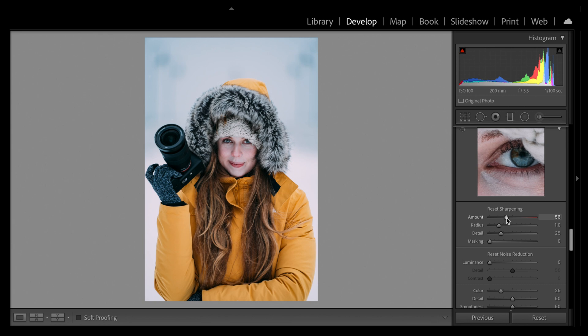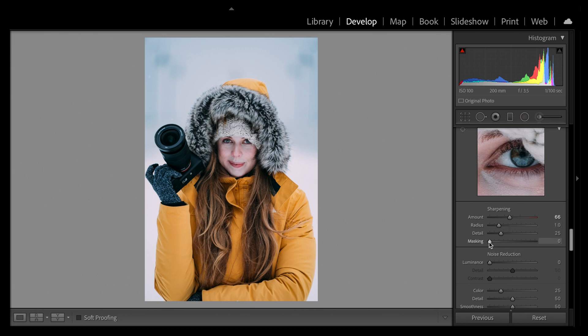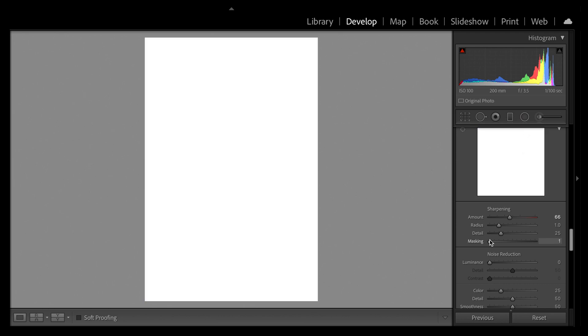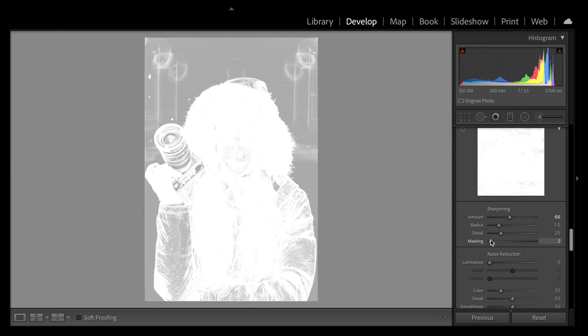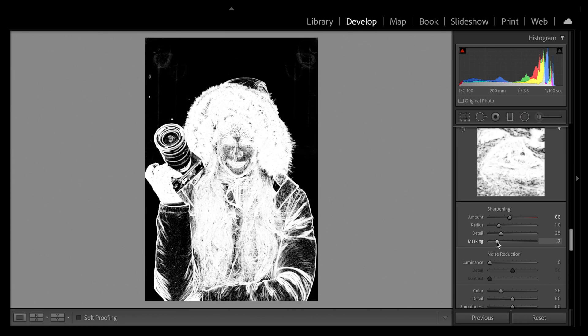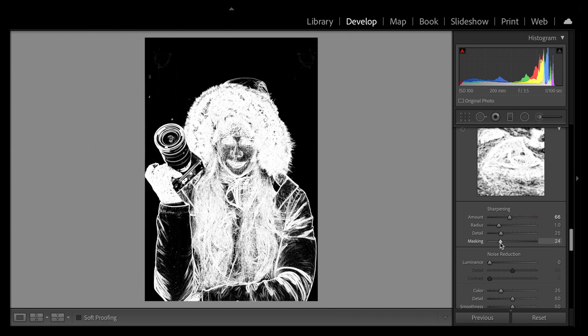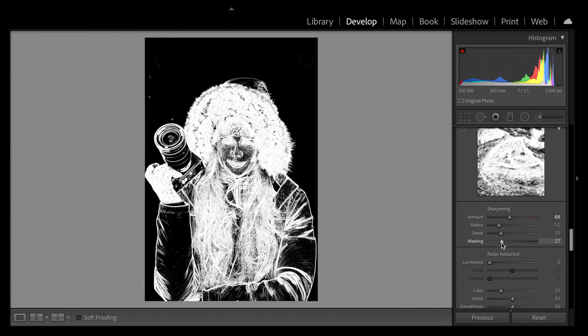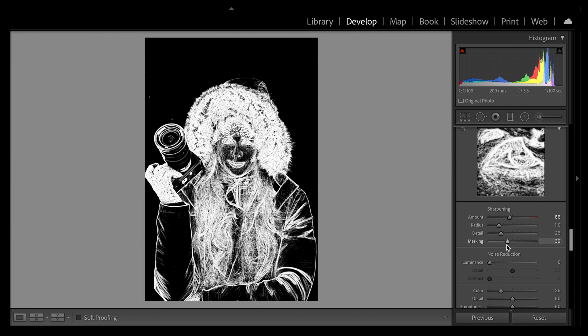But see what happens when you use the masking slider. Again, it's really difficult to see how it's affecting your image. But as soon as you press Option, you can mask out just that bit that you want sharpening. So let's say around 36, 38.